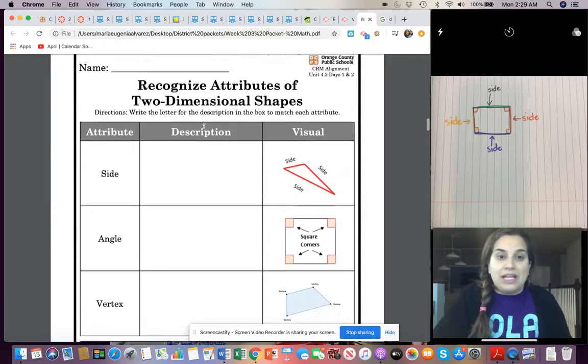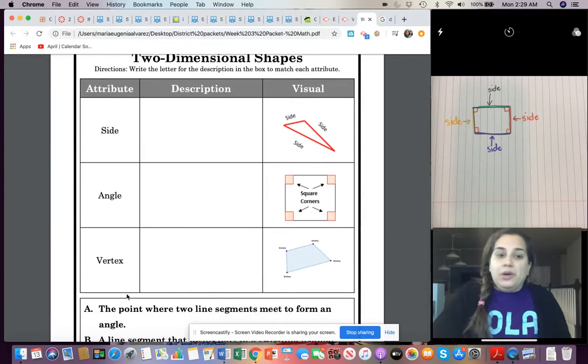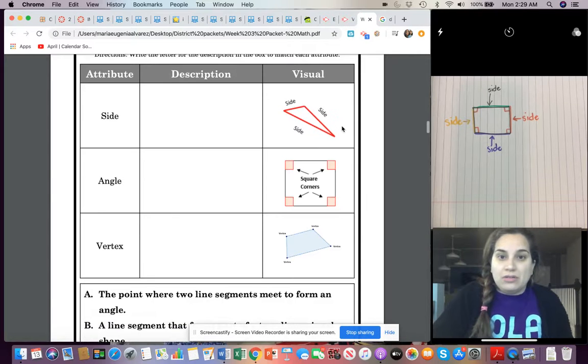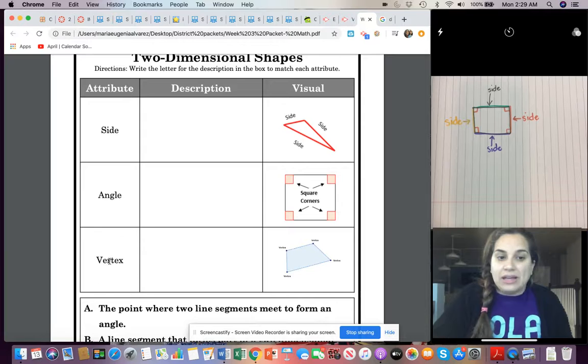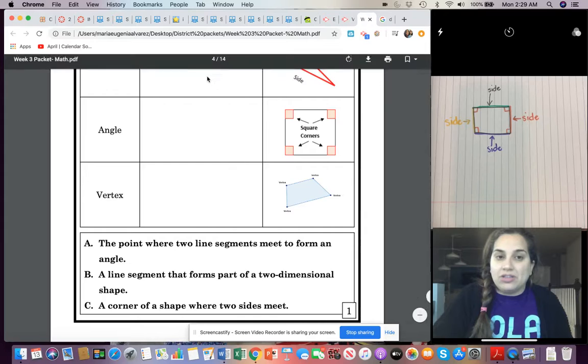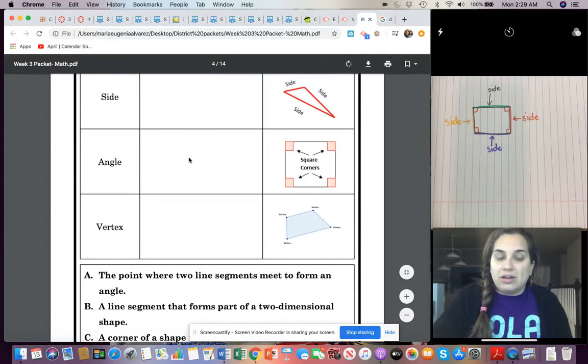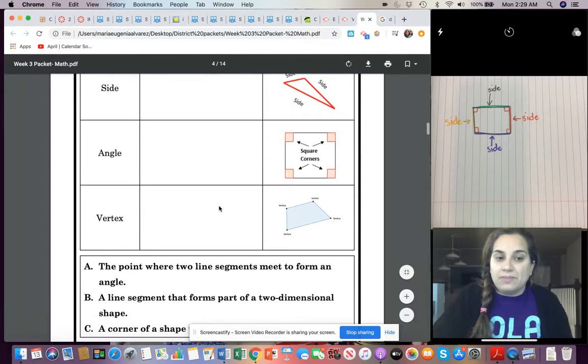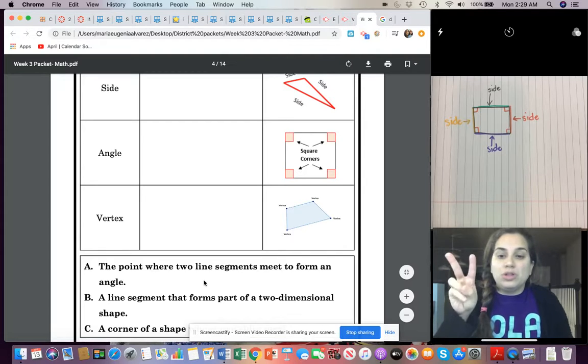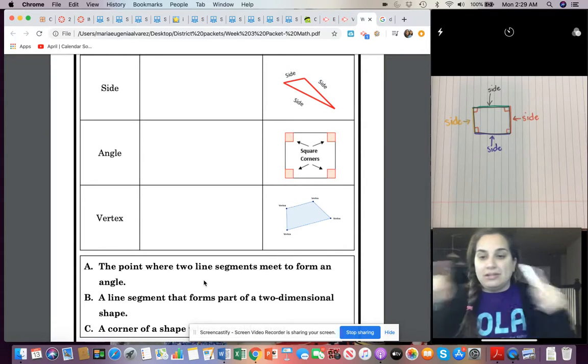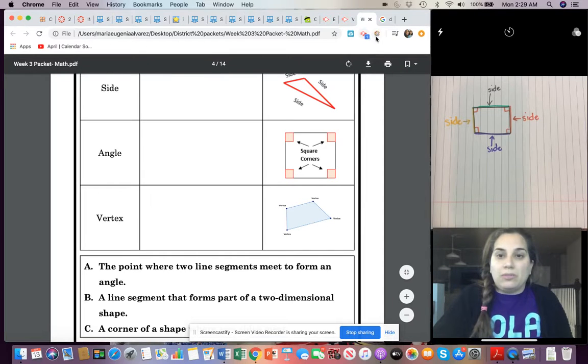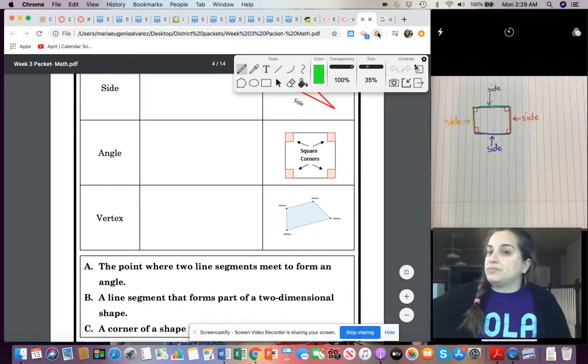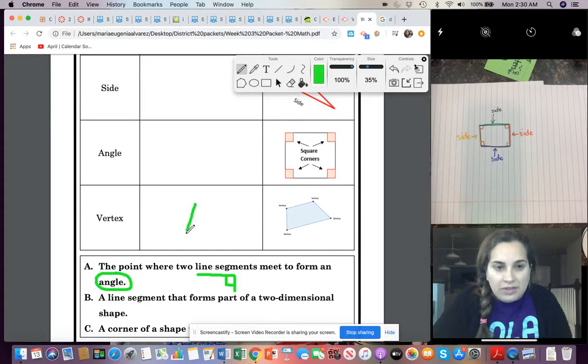So, your job today, right here, we are going to talk about what a side is, what an angle is, and what a vertex is. And we have the answer right here, we just have to match it to the right concept, okay? So, A, the point where two line segments, lines, meet to form an angle, a vertex.